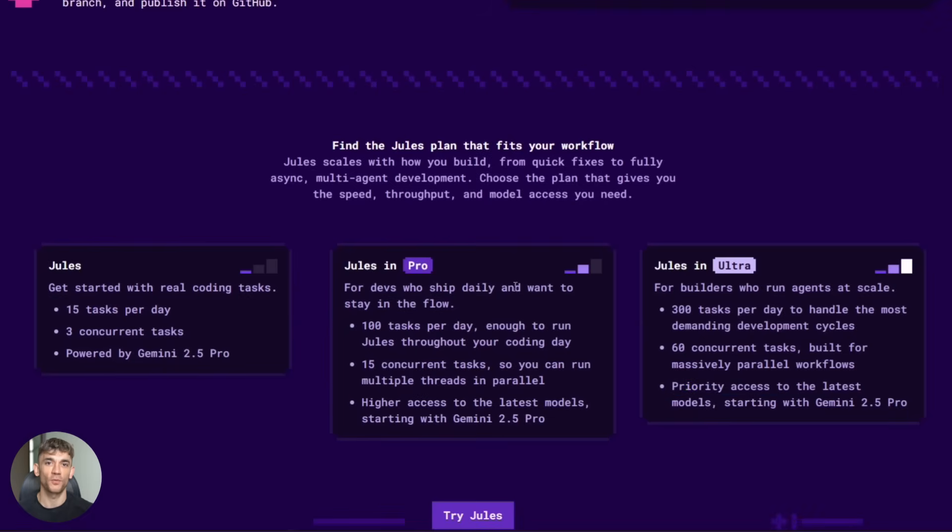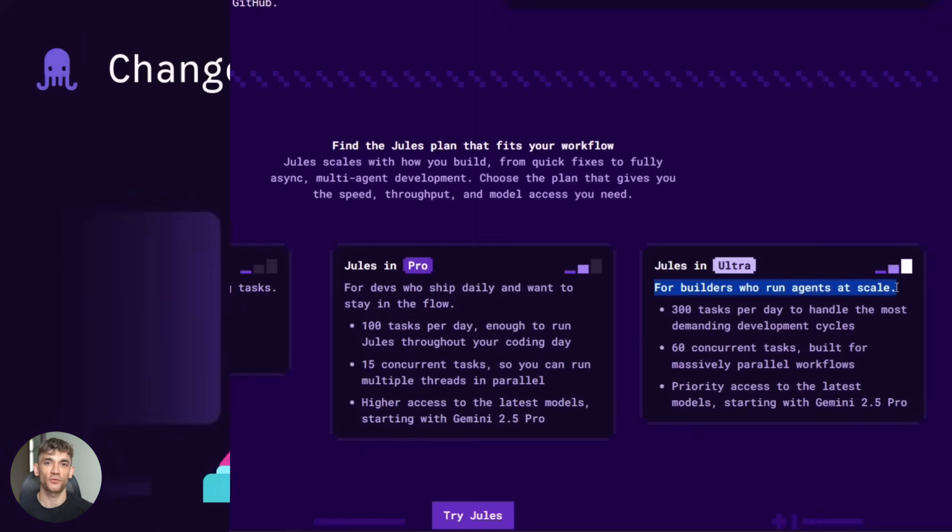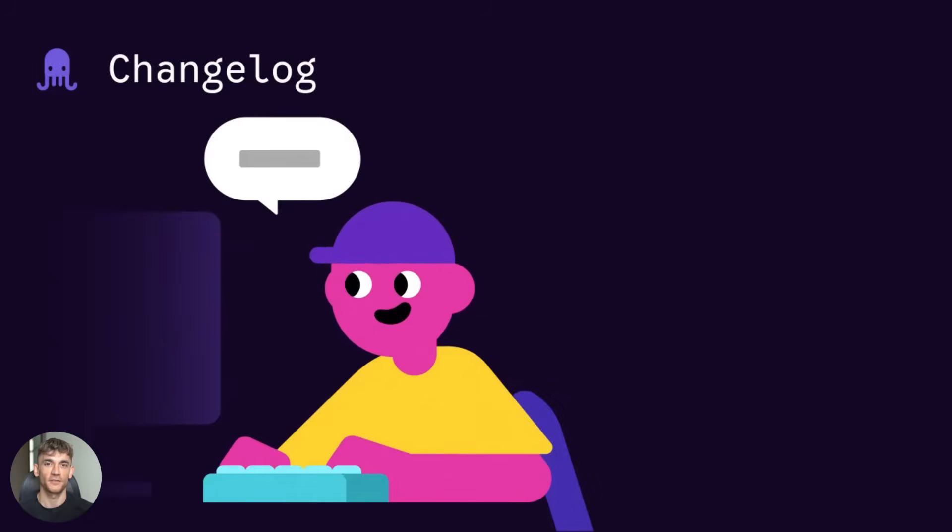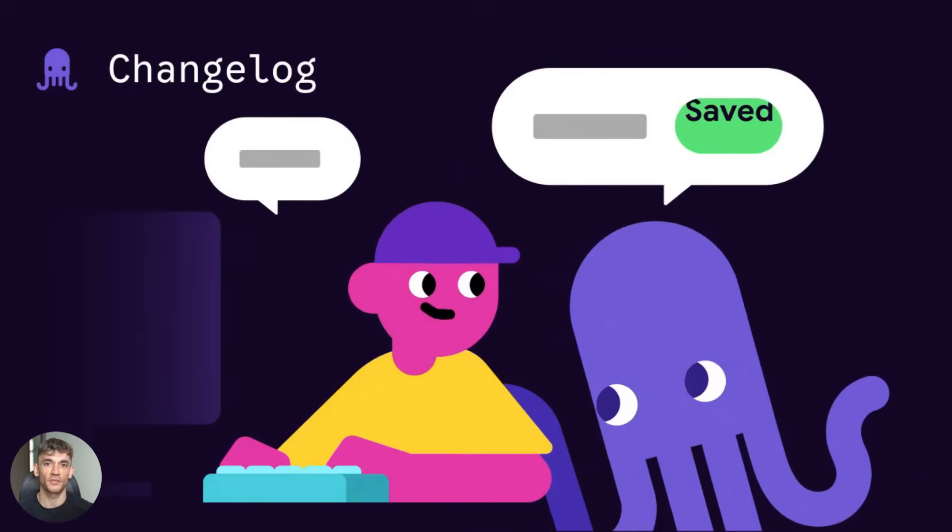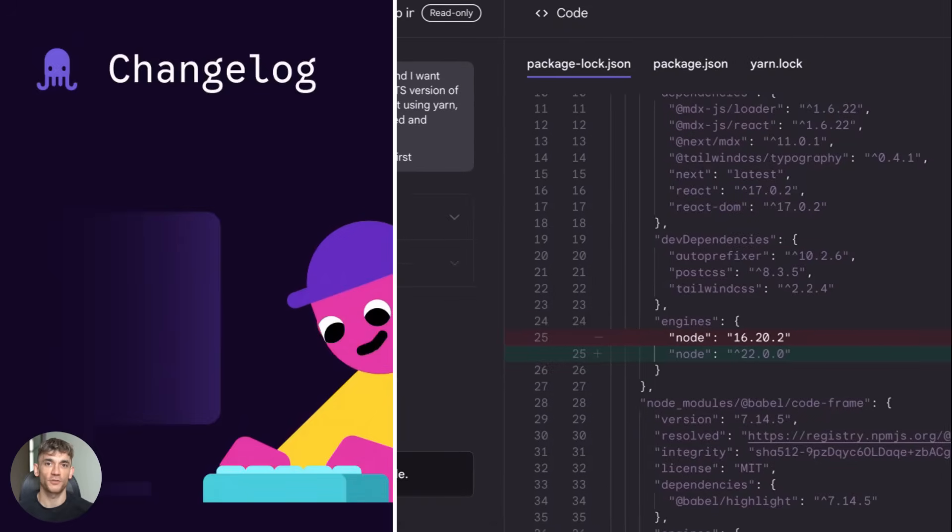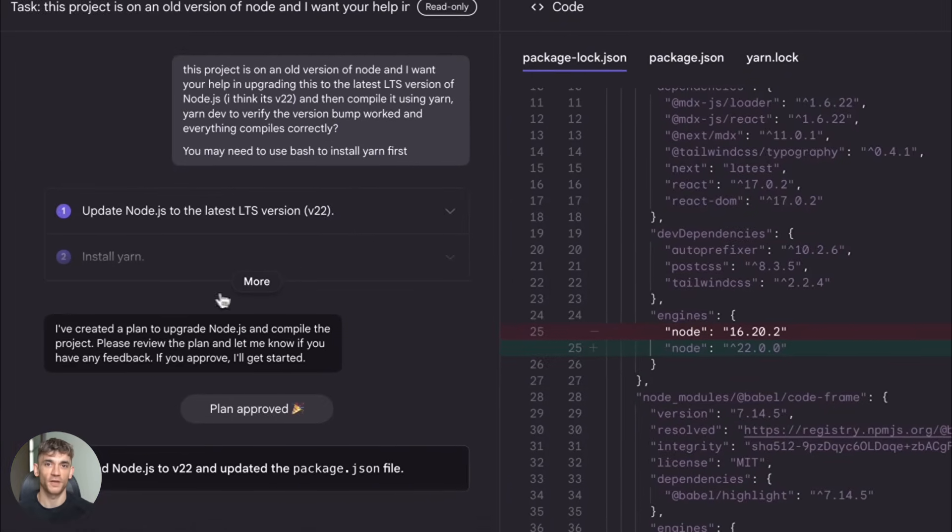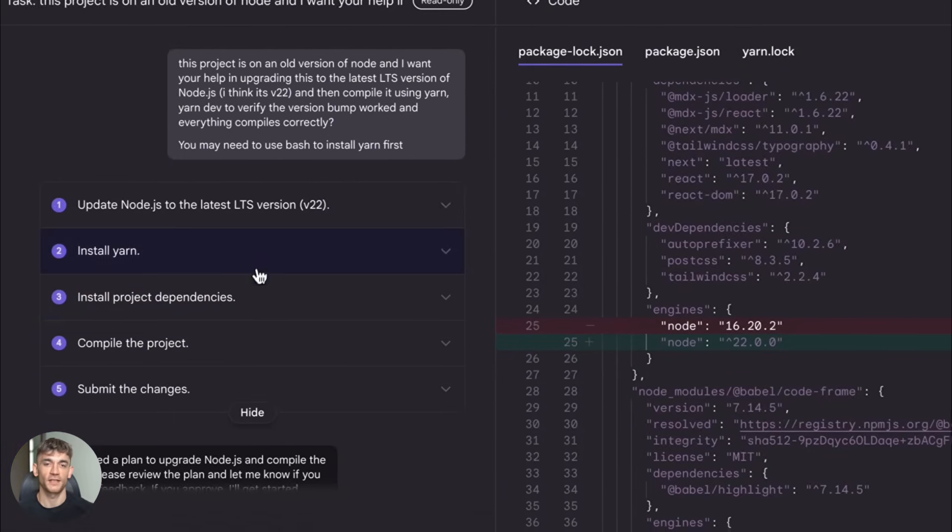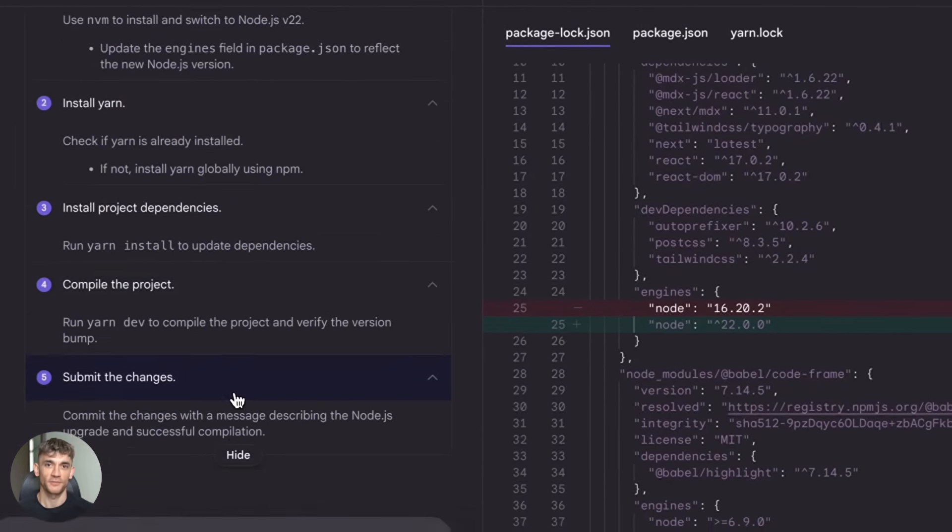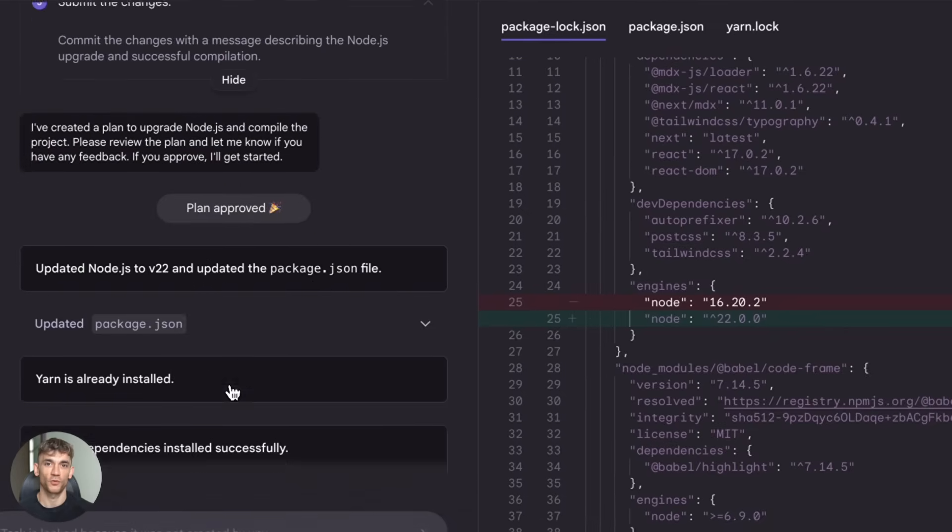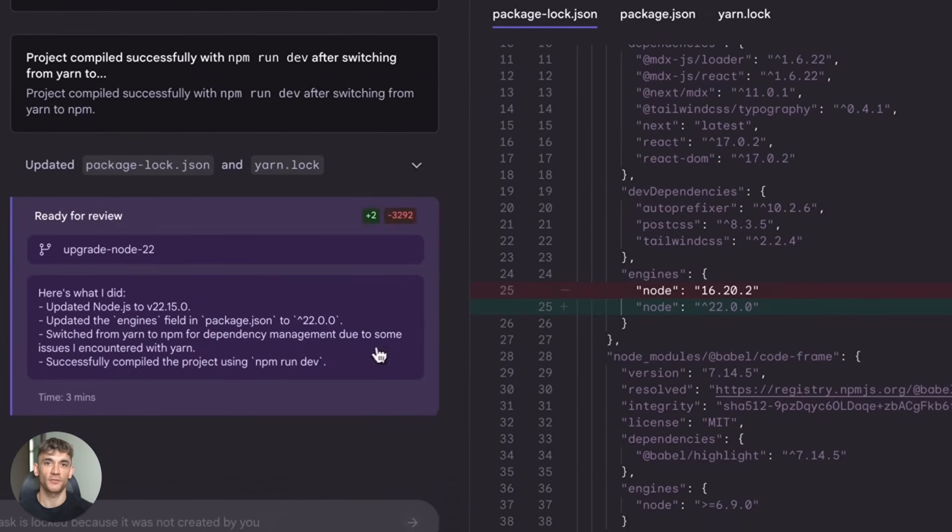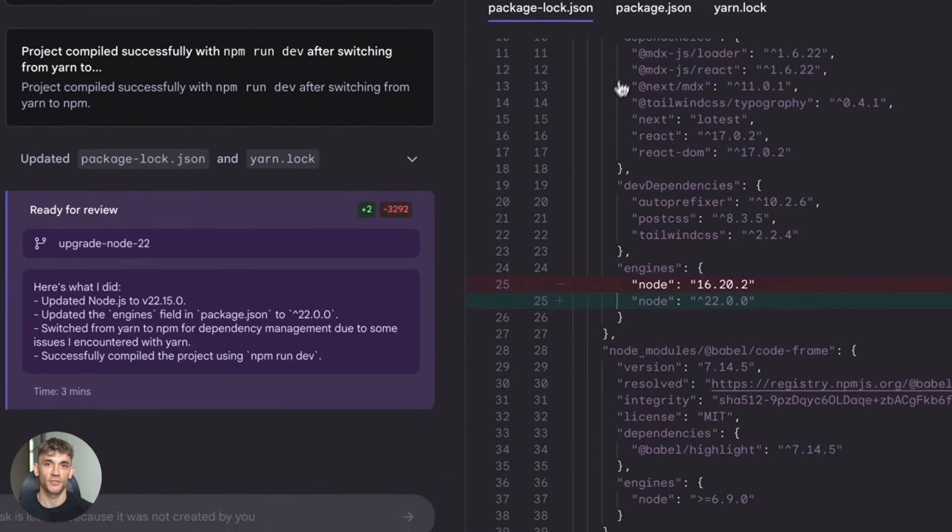Then you either wait or pay for the pro version. And you absolutely need to review everything Jules does. This is not set it and forget it. Jules can make mistakes. It might misunderstand your instructions. It might write code that technically works but isn't the best approach. Always check the diffs before you merge. Always test the changes. Human oversight is critical.